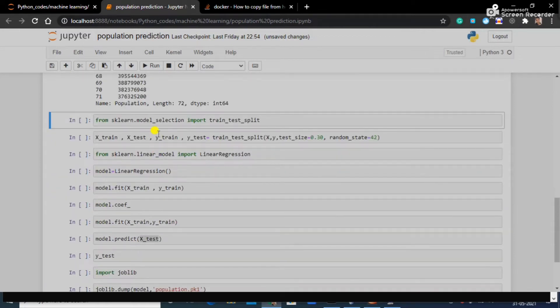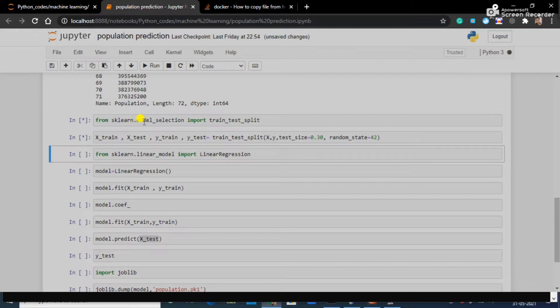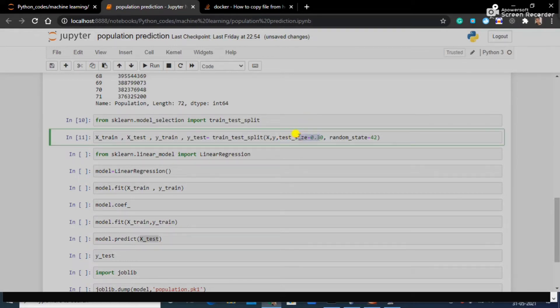Everything is going fine. Here I'm importing train_test_split so that I can split my dataset into training dataset and testing dataset. The size of my testing dataset would be 30 percent.